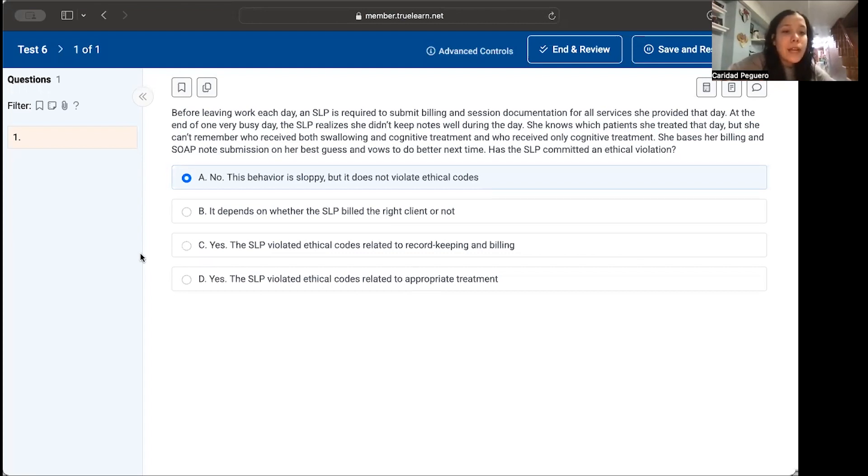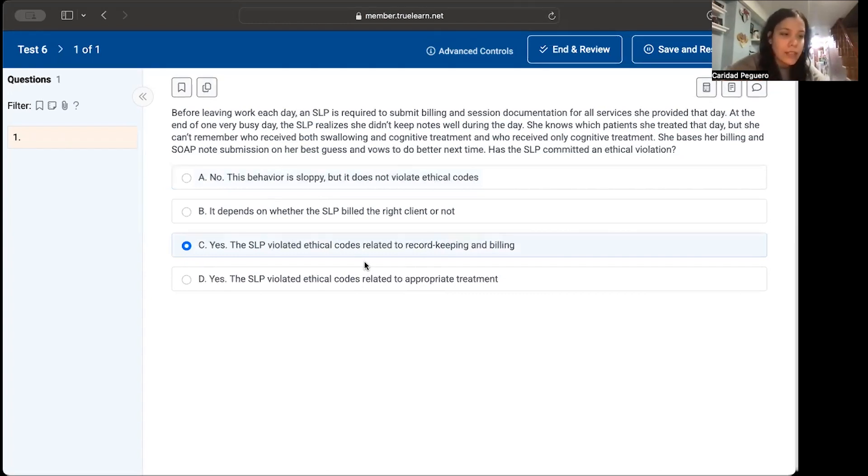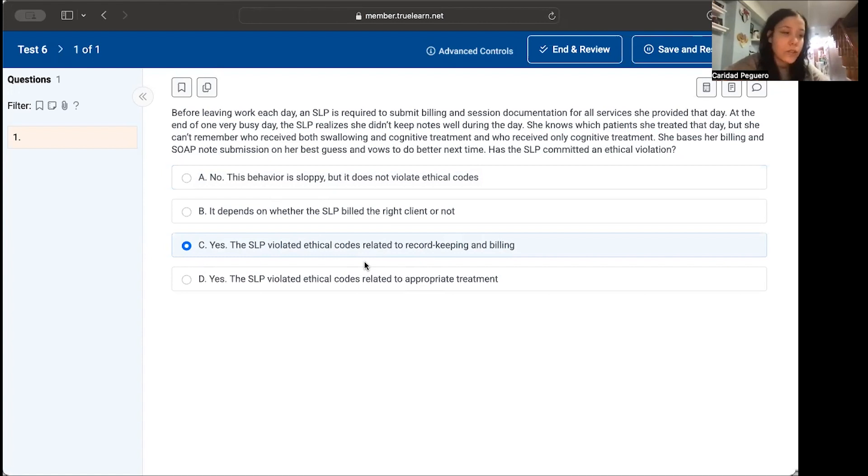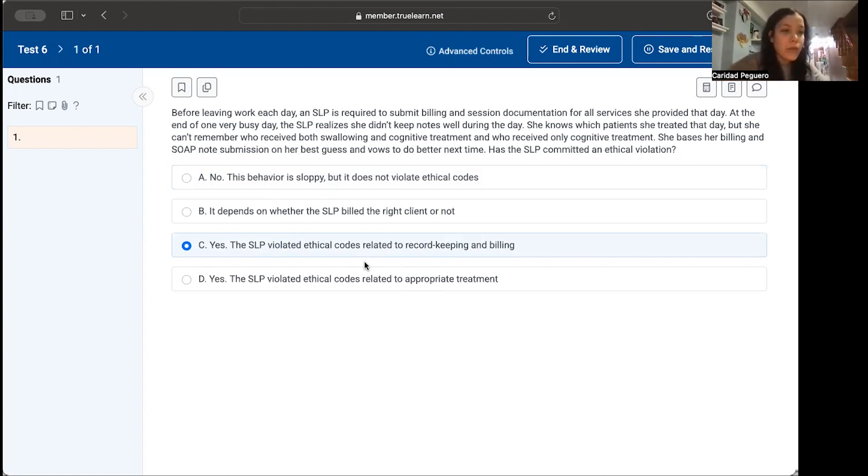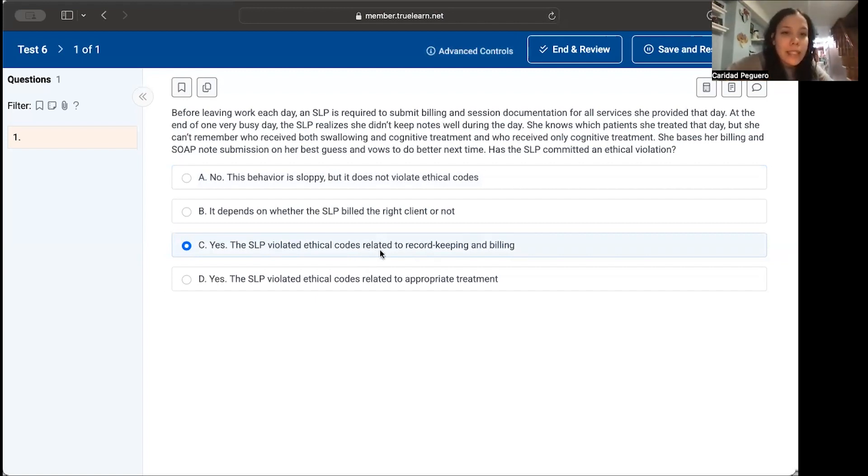I'm going to go with C because her record keeping wasn't kept straight. Typically as SLPs, we write down the clients we're seeing and the goals we're treating. So when it comes to writing soap notes, we can just go back to what we worked on with the client and see, oh, I worked on cognition today, I worked on semantic feature analysis, things like that. So yes, the SLP violated ethical codes related to record keeping and billing.